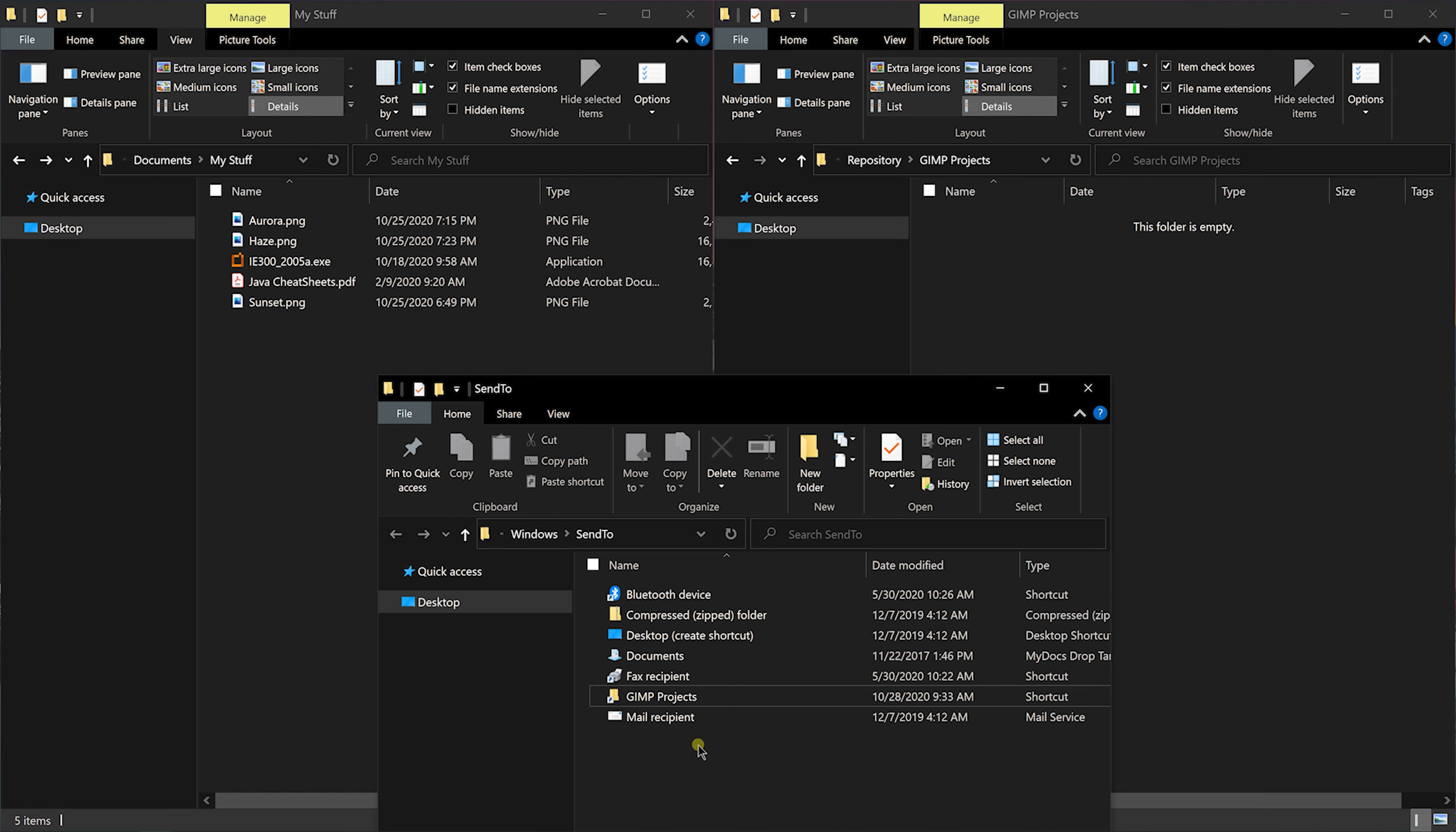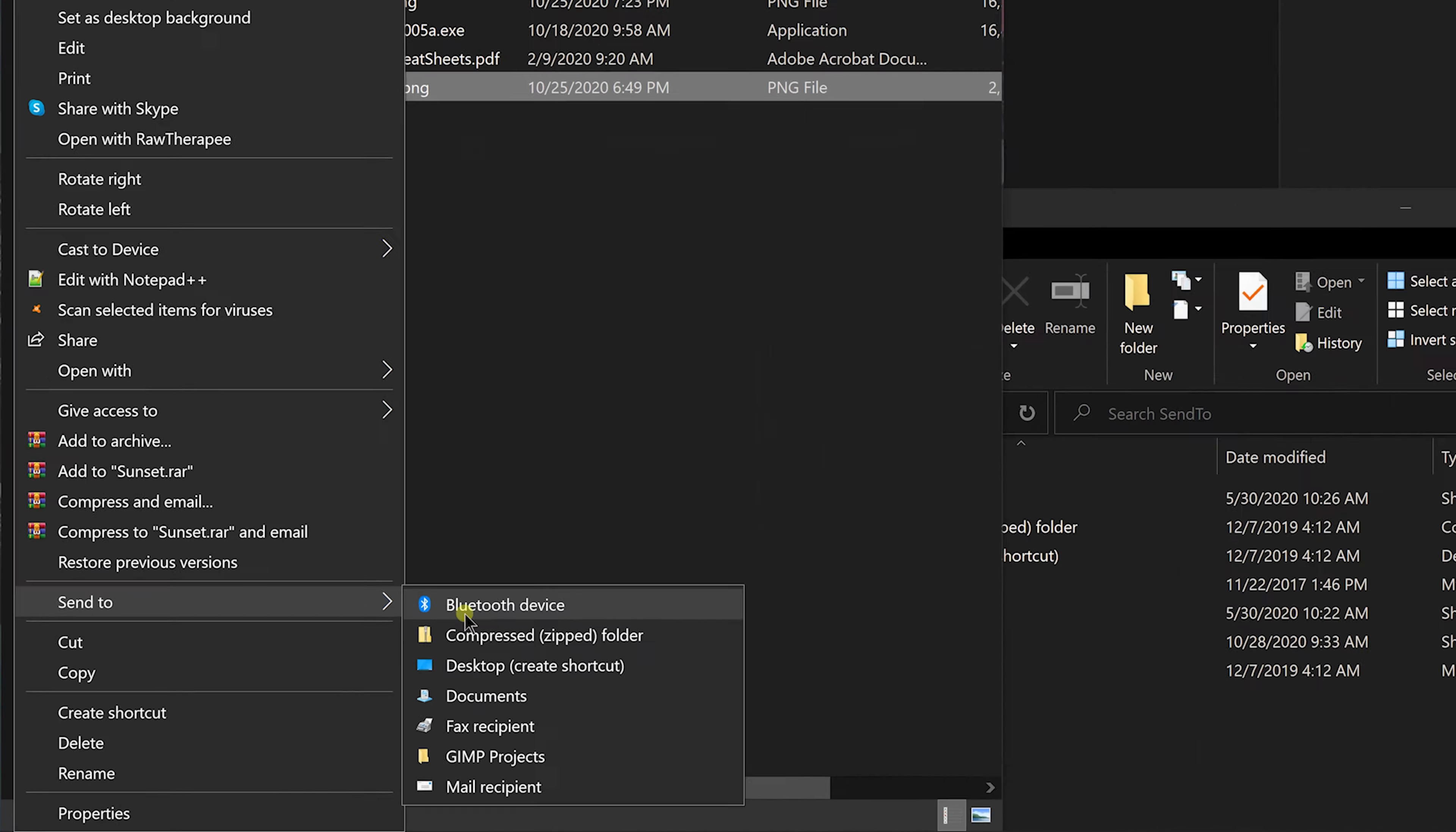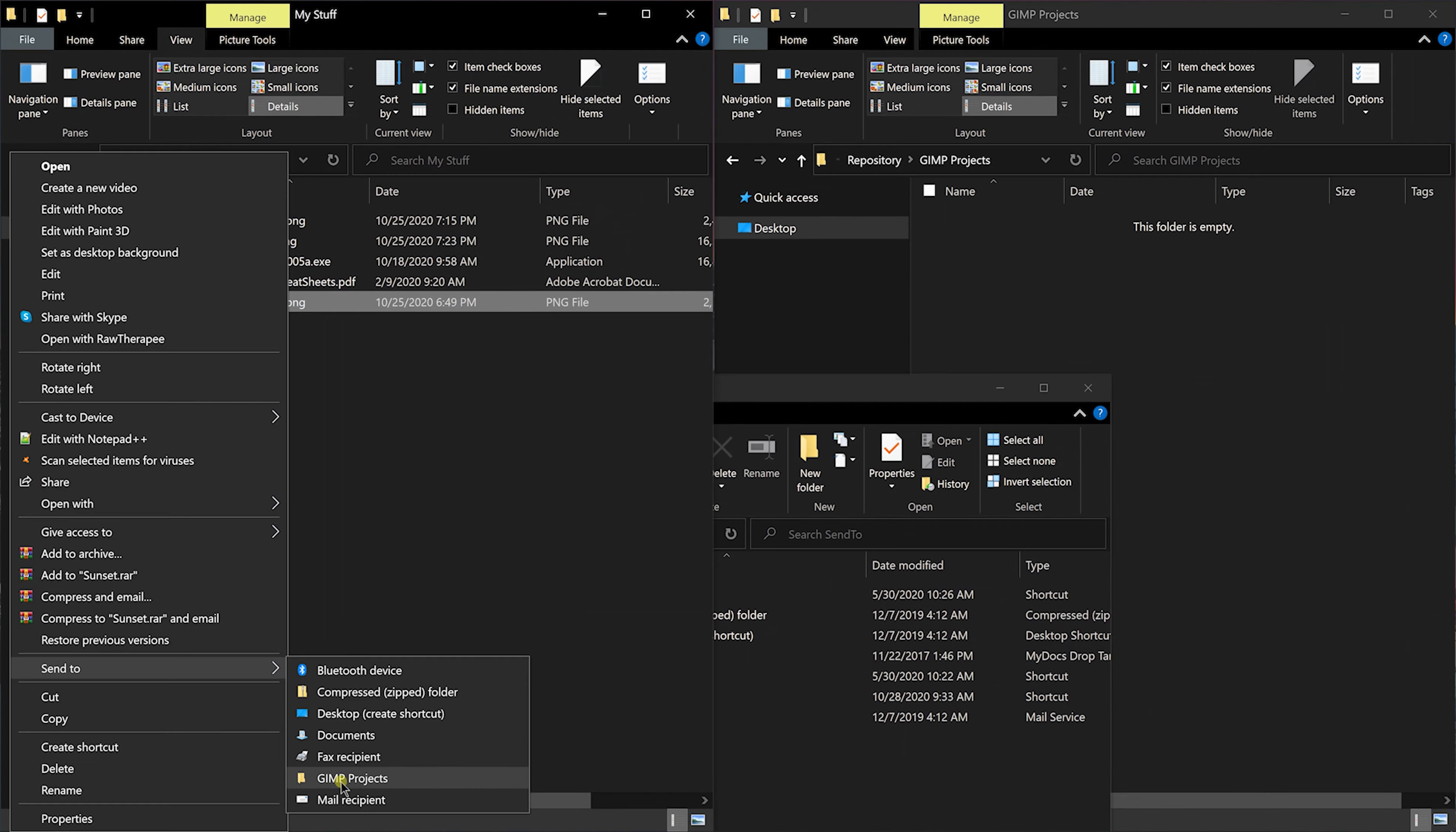Now, as I have created a shortcut of GIMP project folder in send to, I should now see it as an option under send to. GIMP project folder is empty right now. So if I click on this, system will copy the selected file to GIMP projects folder.